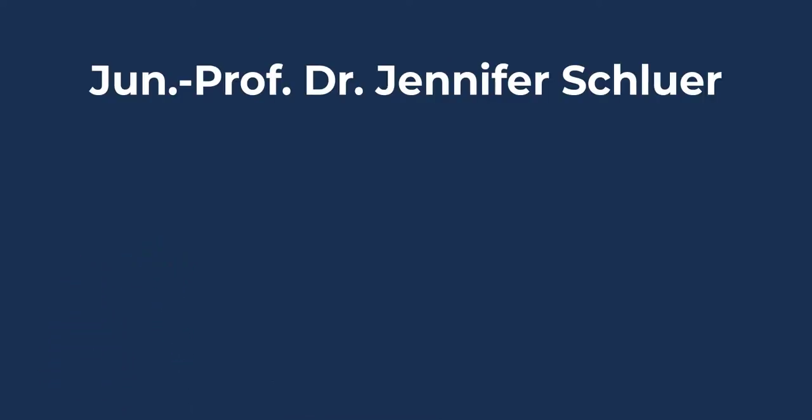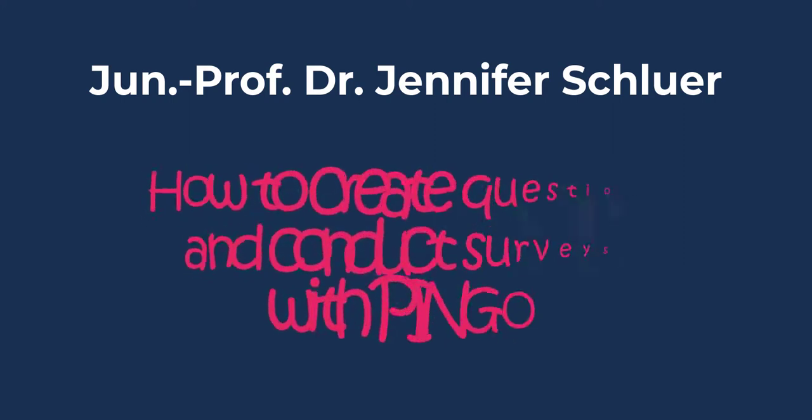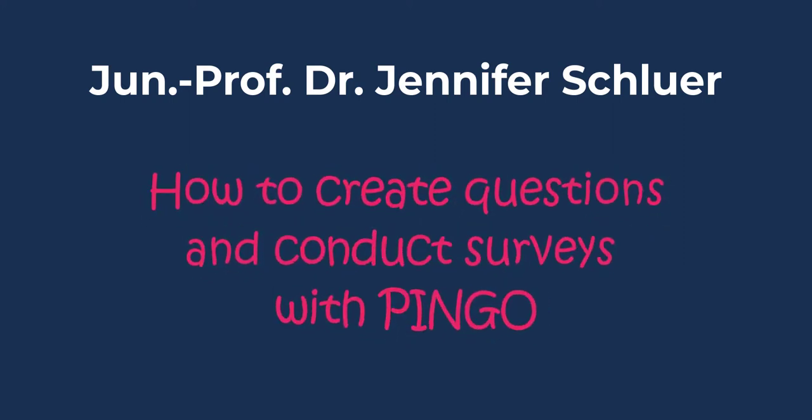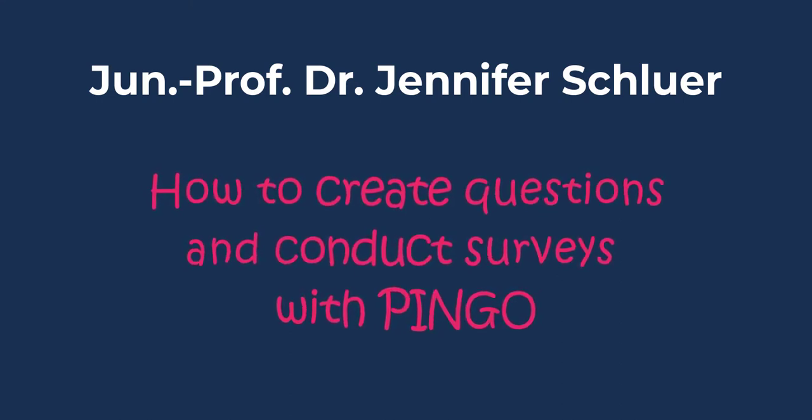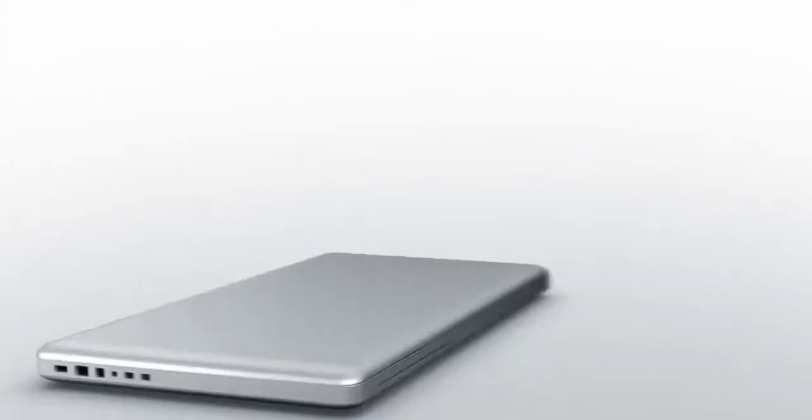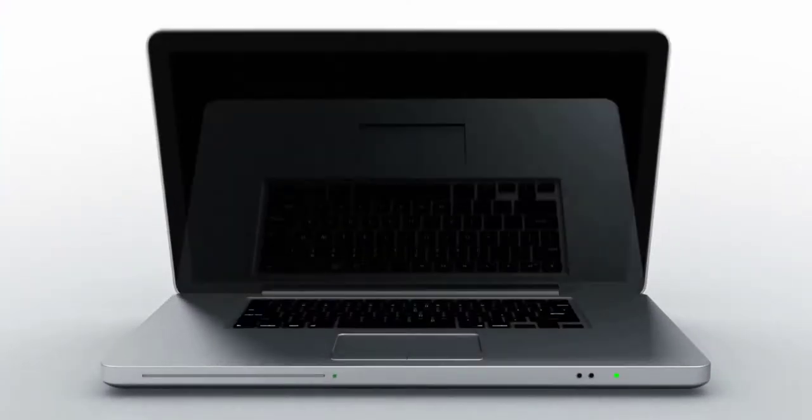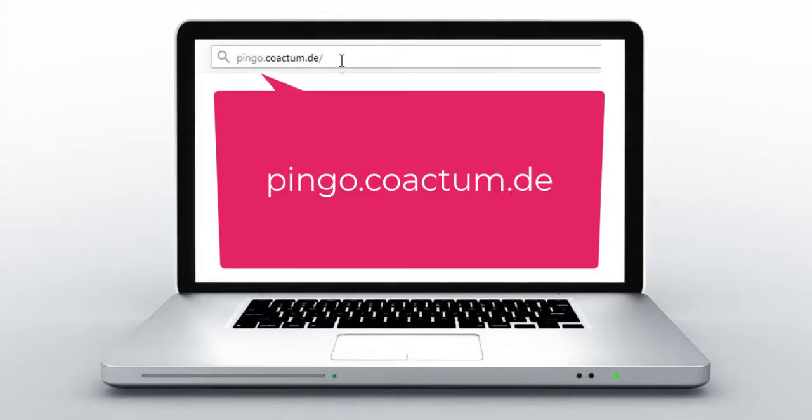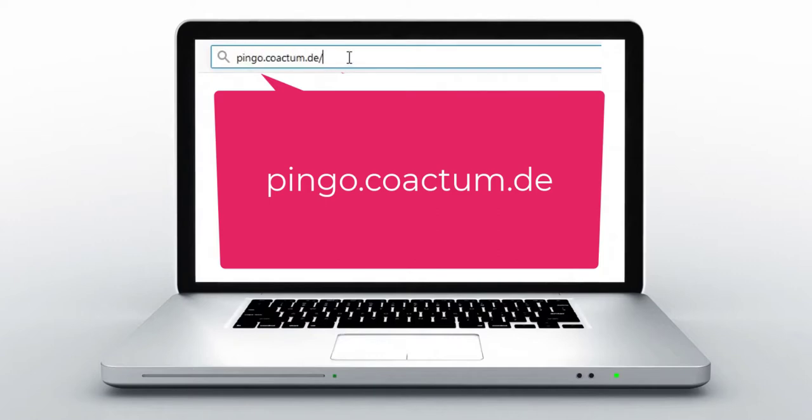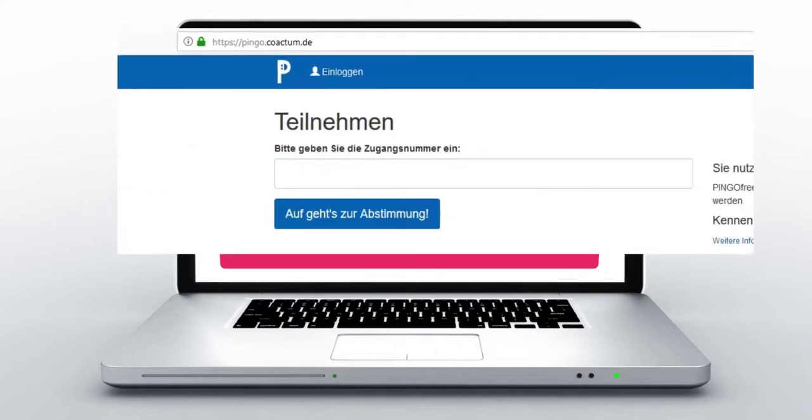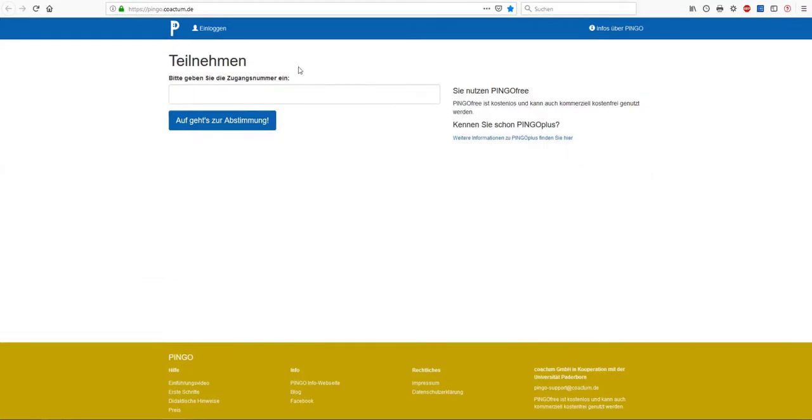My name is Dr. Jennifer Schluer and today I'd like to show you how to create questions and conduct surveys with the help of the web application Pingo. First, you'll have to enter the following web address into your browser: pingo.coactum.de. Afterwards you simply need to click on enter in order to load the page. This is what the Pingo website looks like.